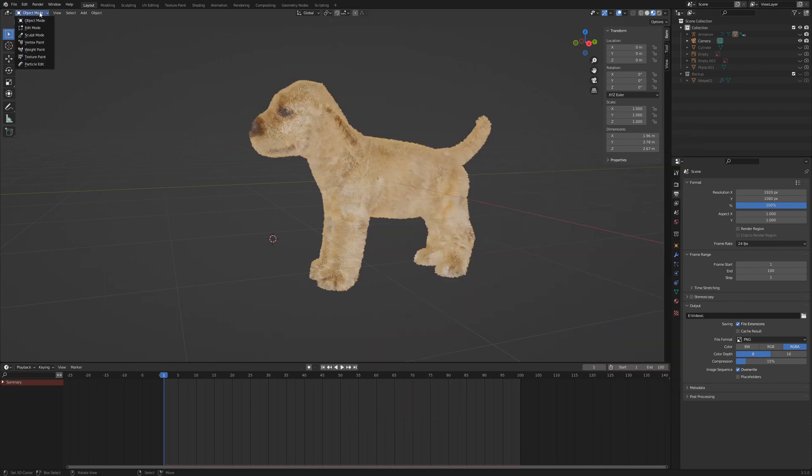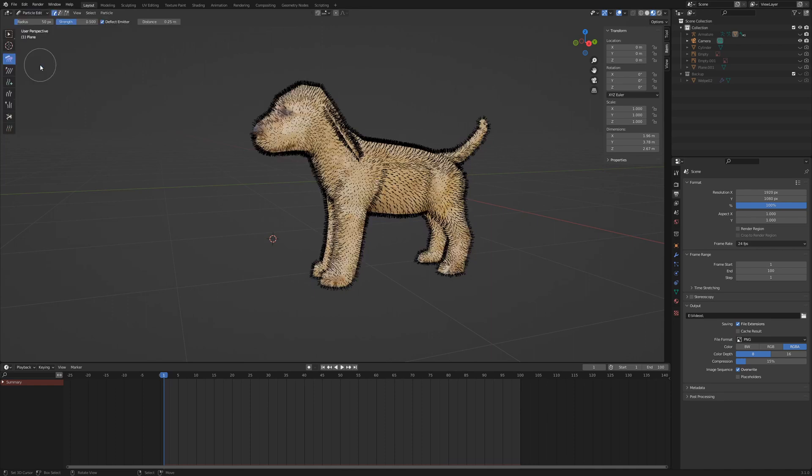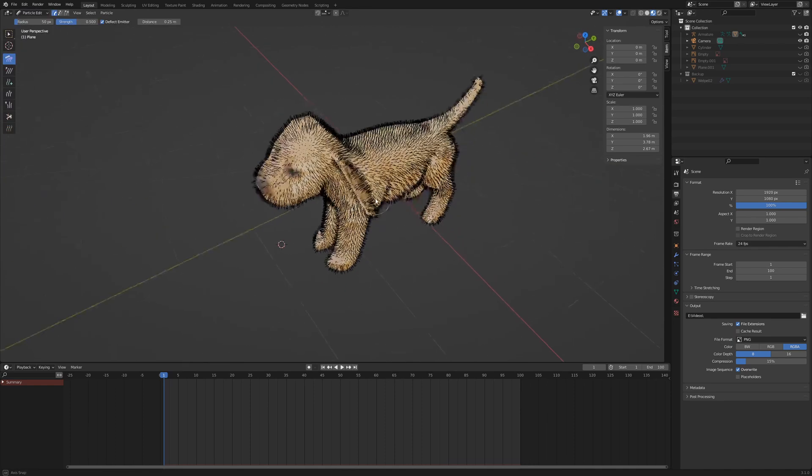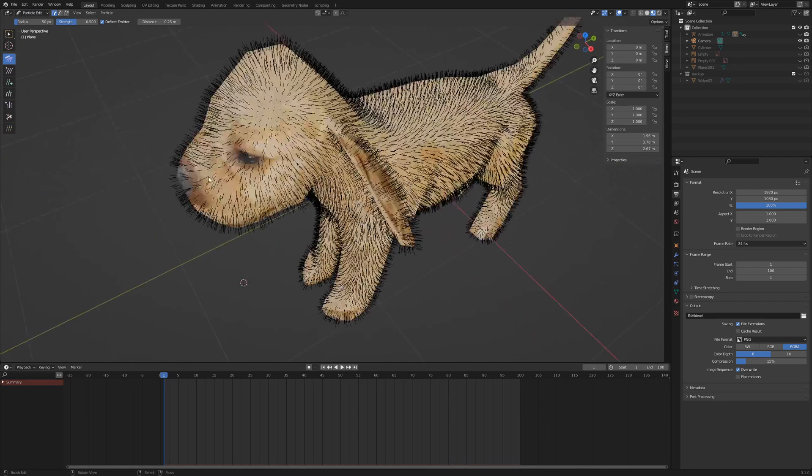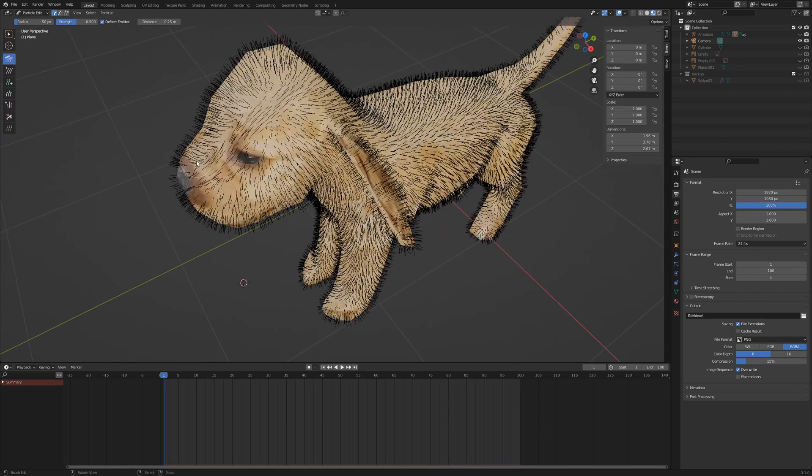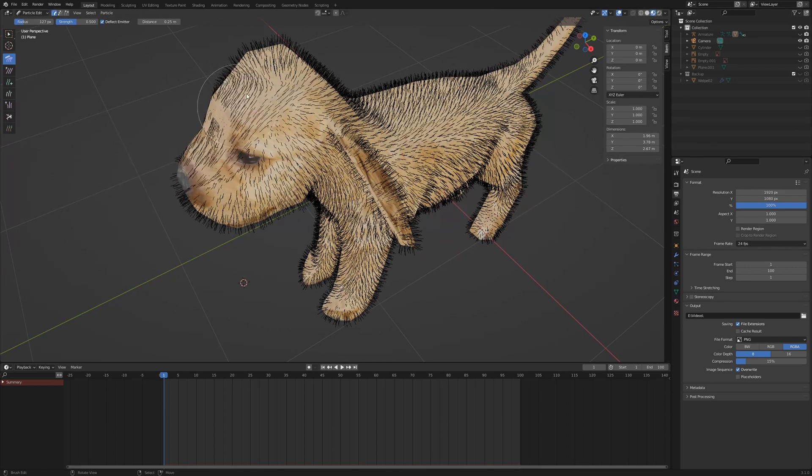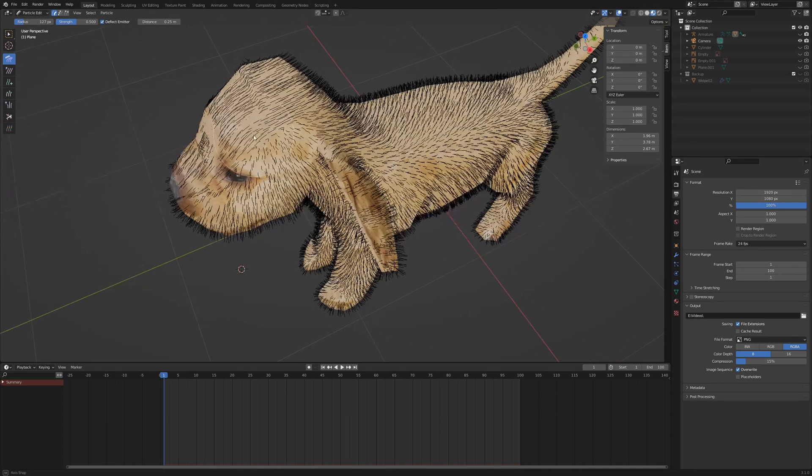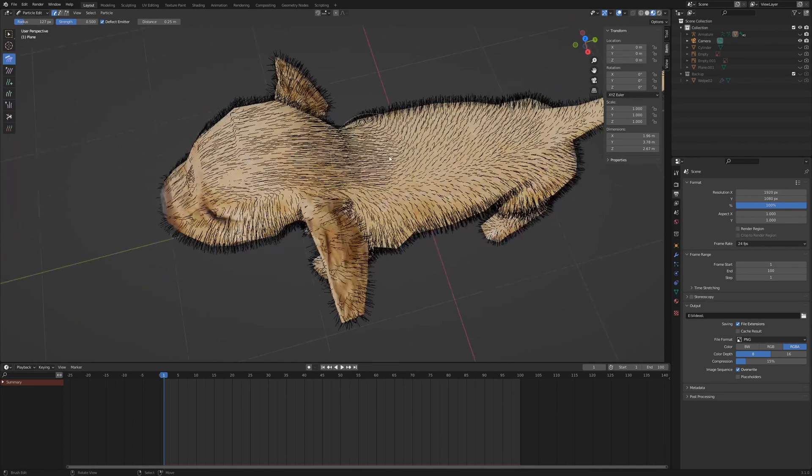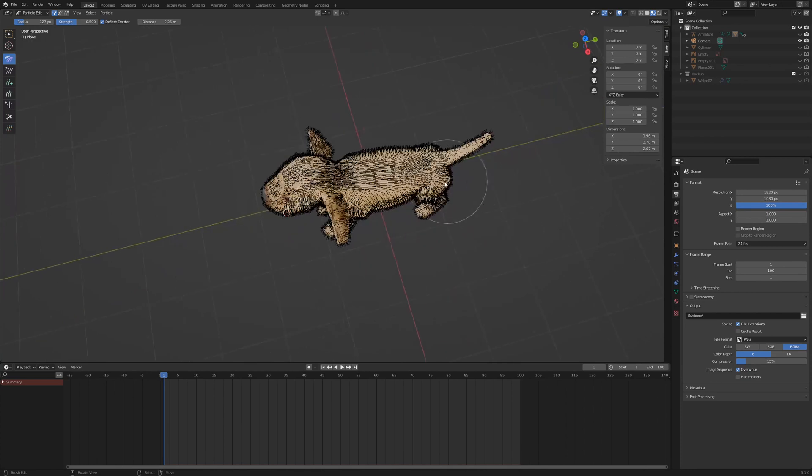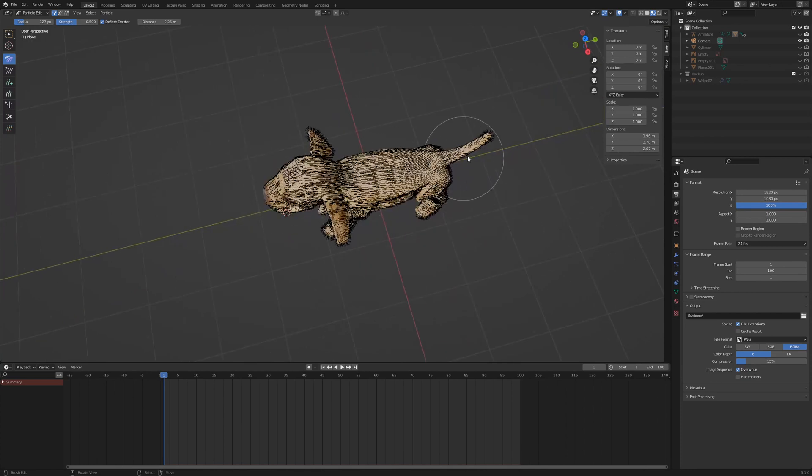Switch from object mode to particle edit mode. Select the first comb and groom the coarse hairline from snout to tail and top to bottom. With F, you can adjust the size of the comb. I comb the ears from inside to outside.